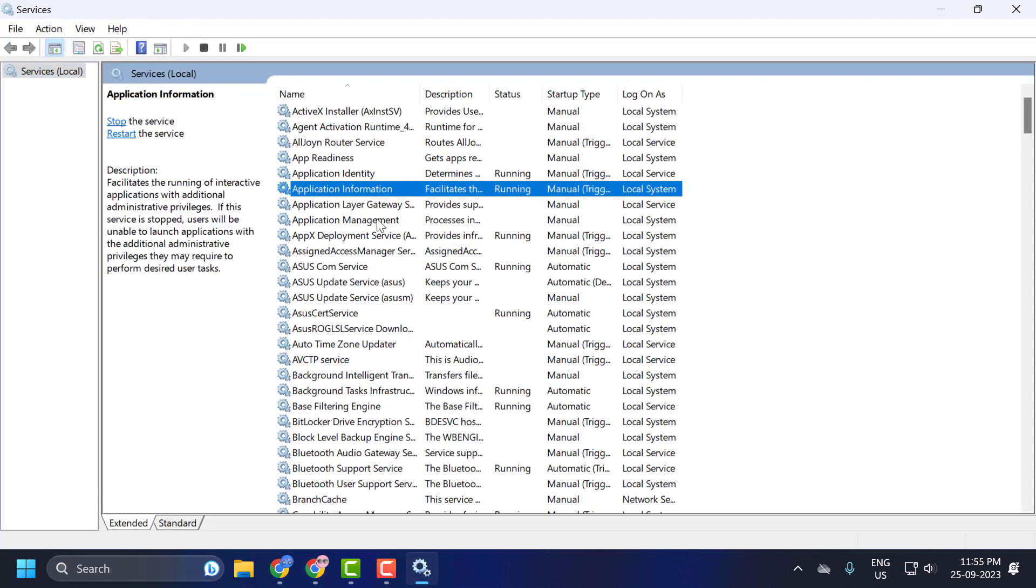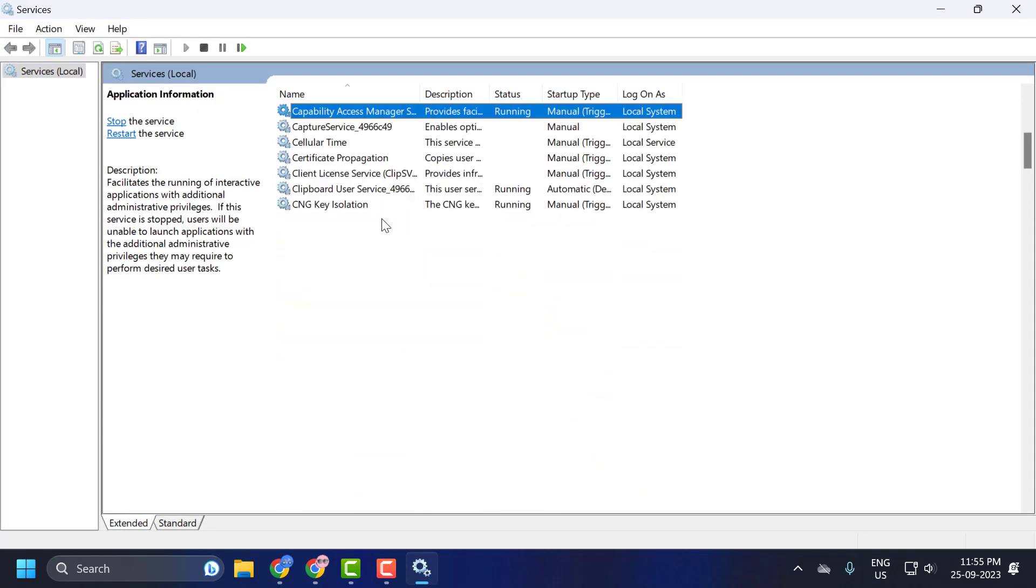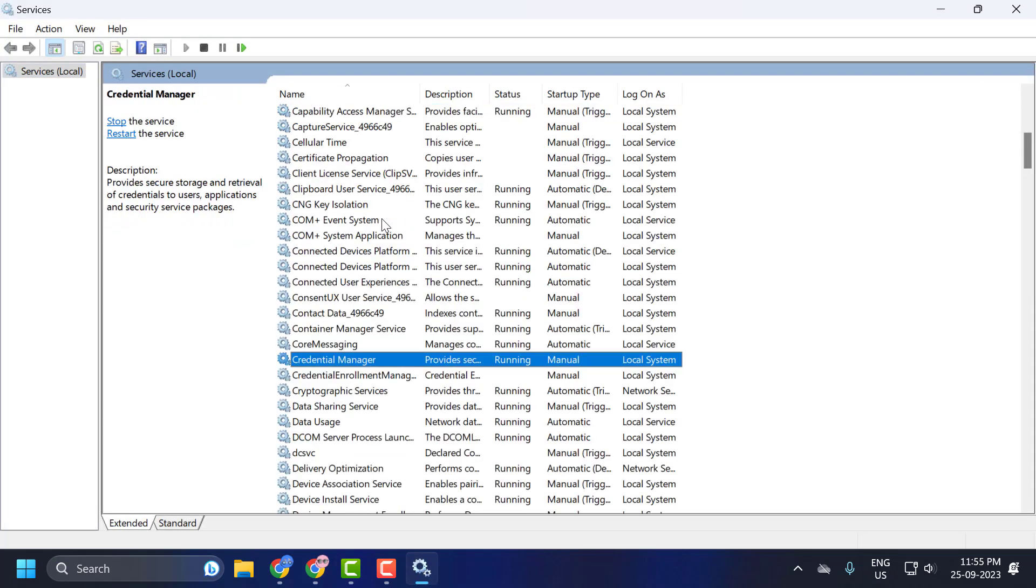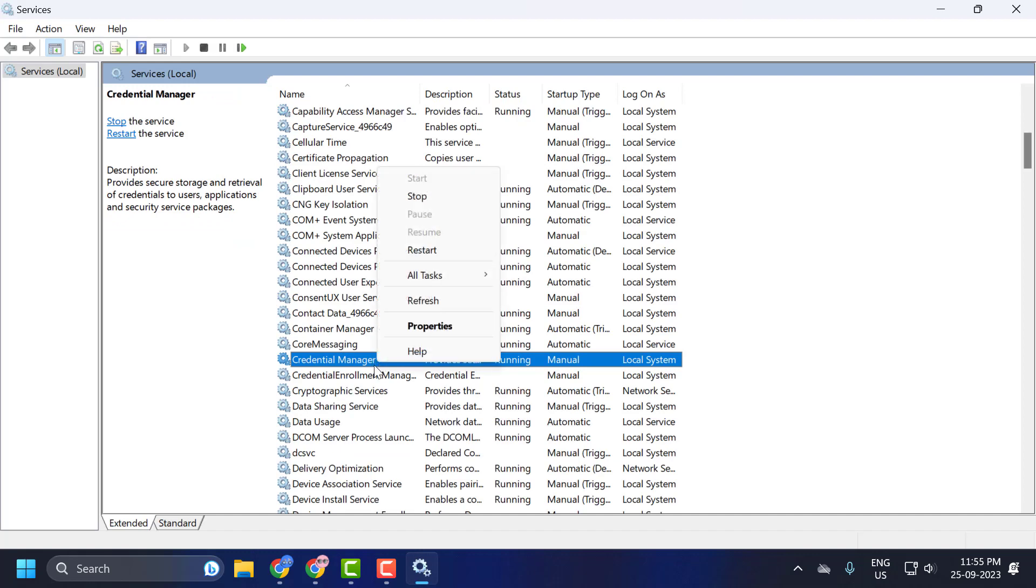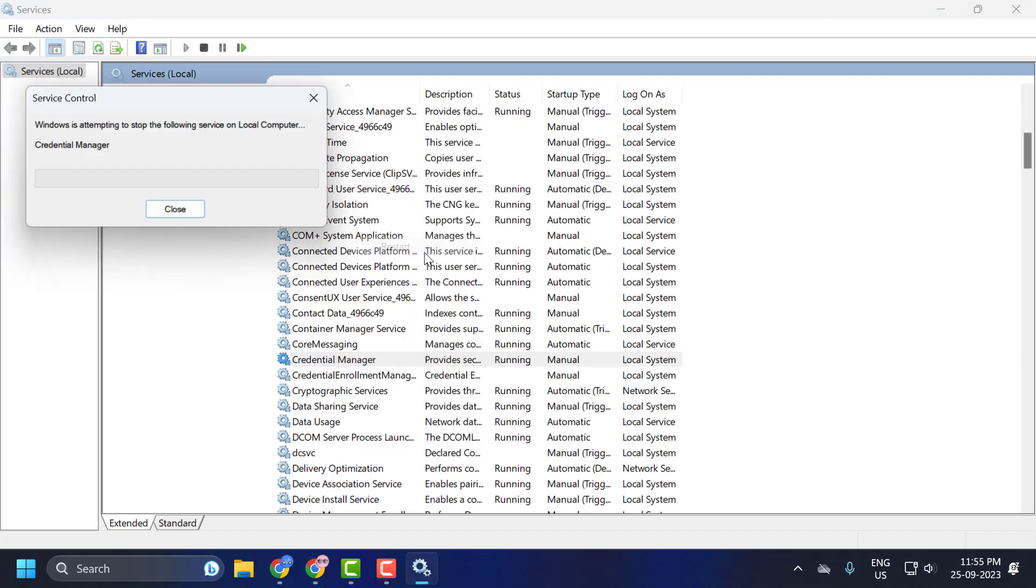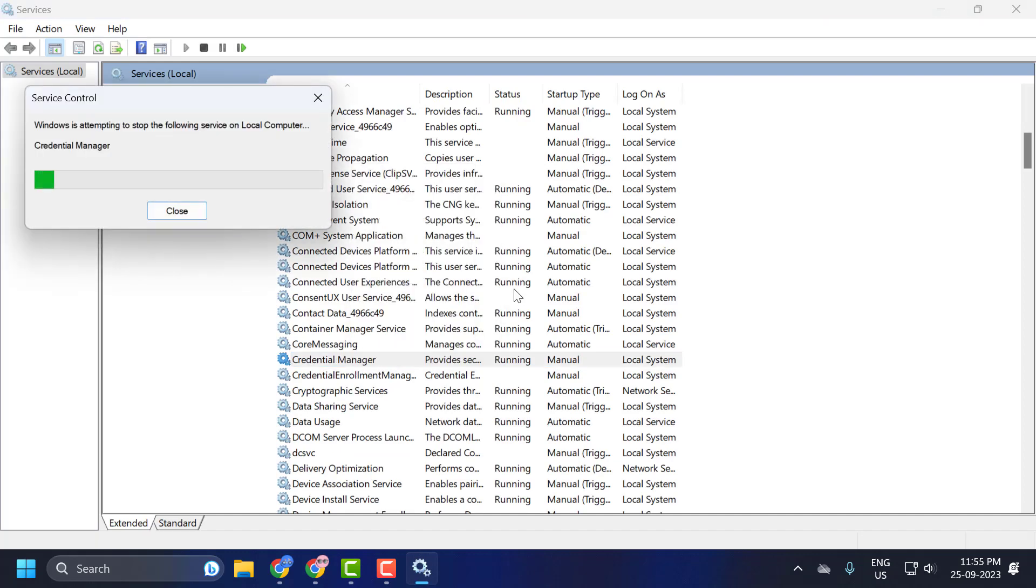Now in the services you just need to search for Credential Manager service. Right click on it and select restart.